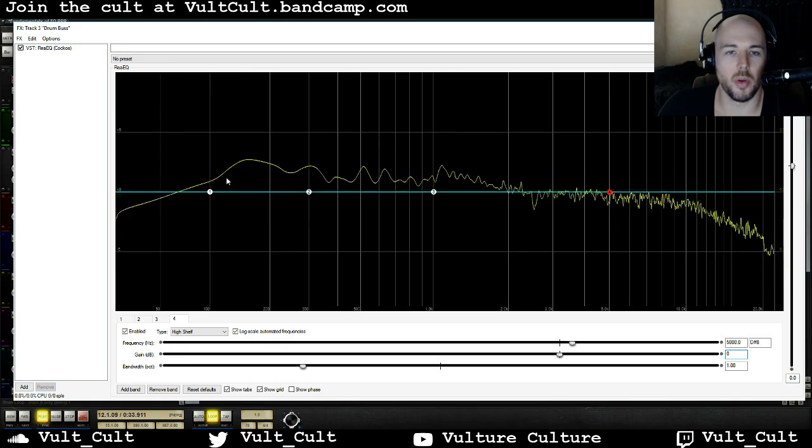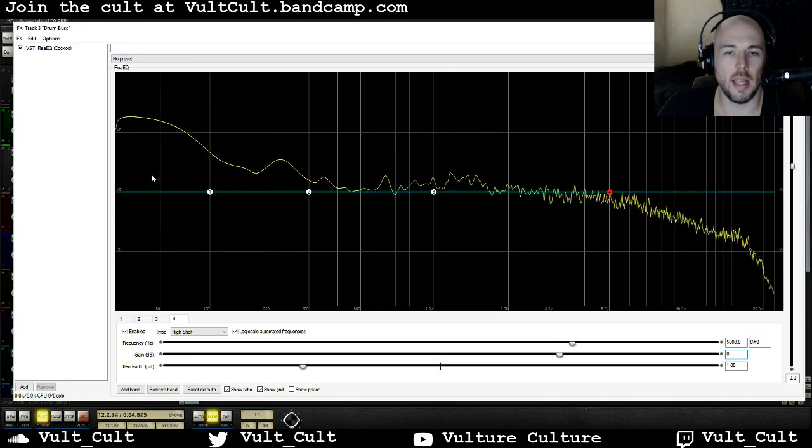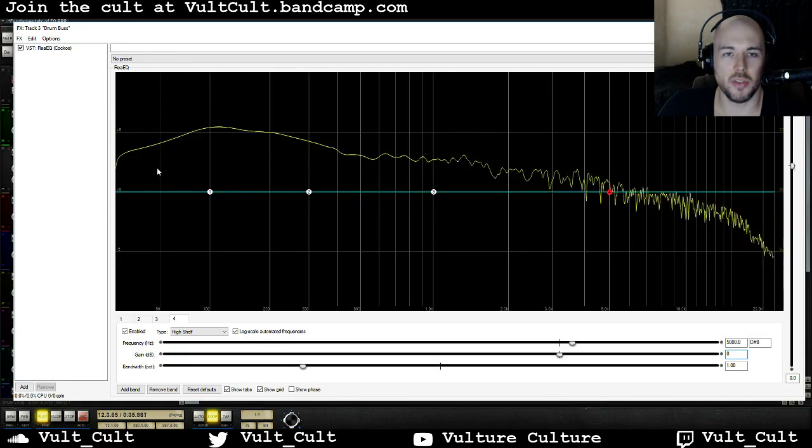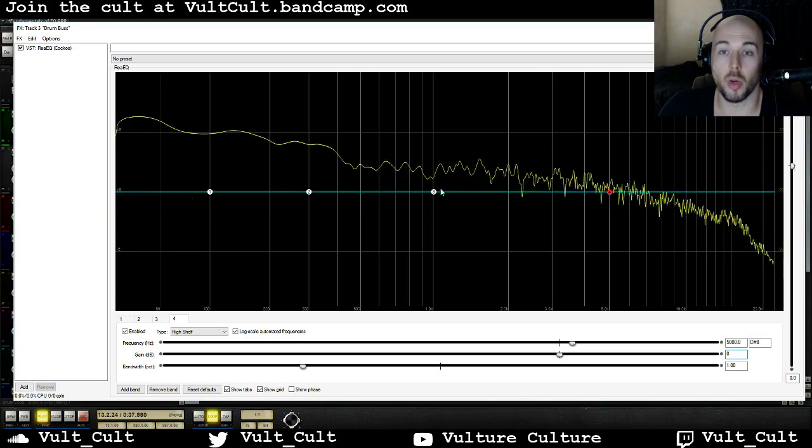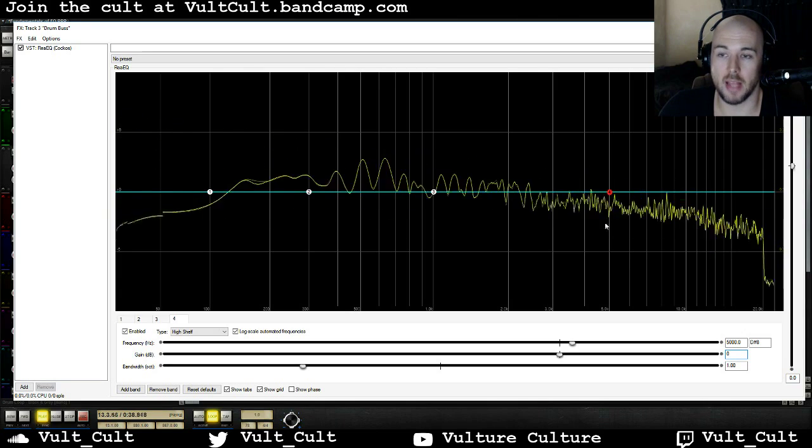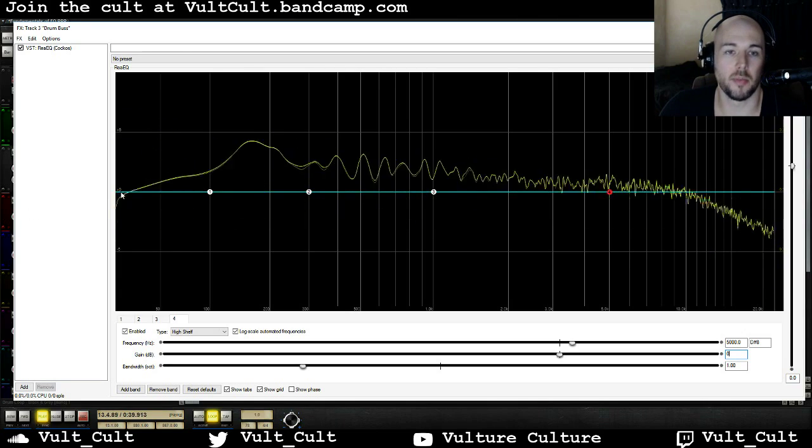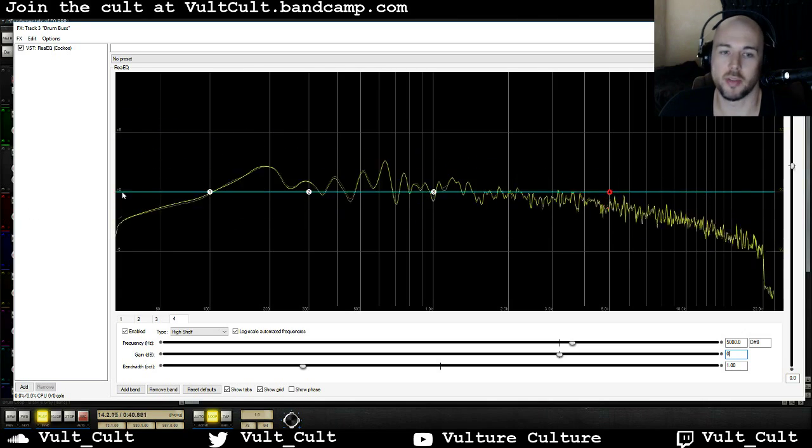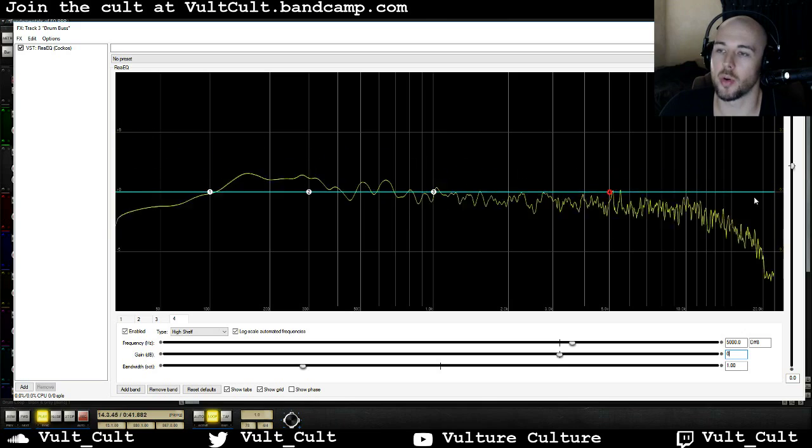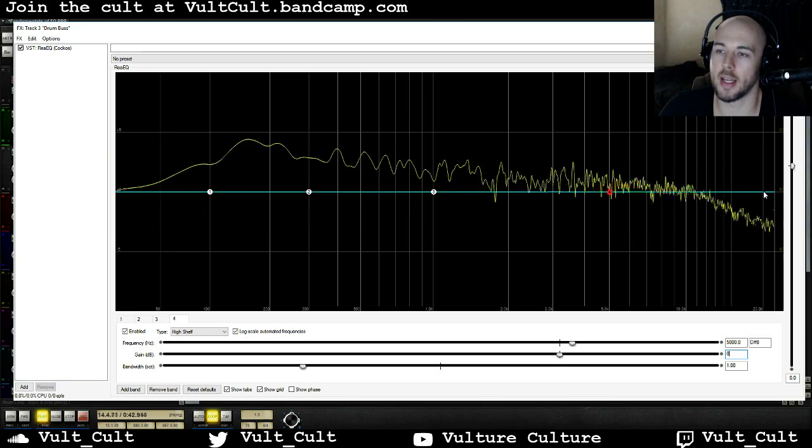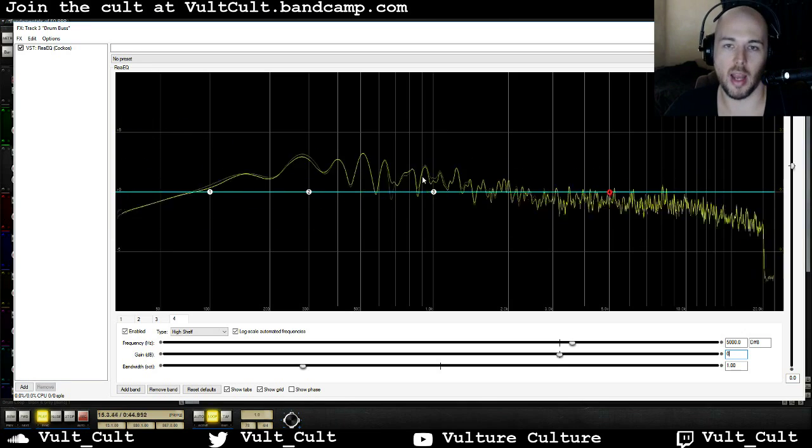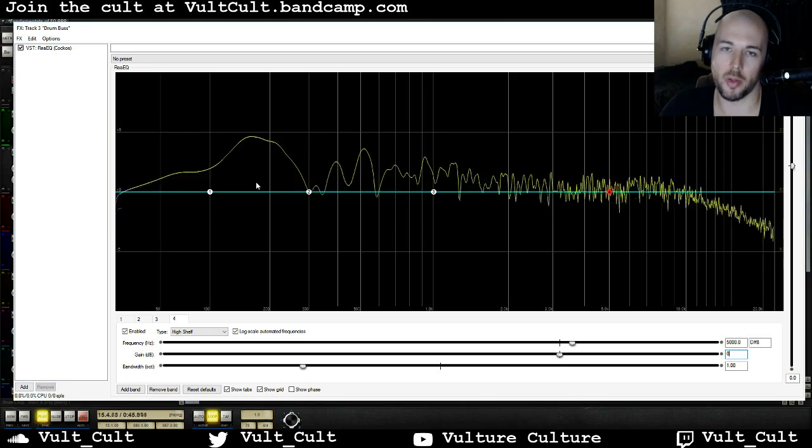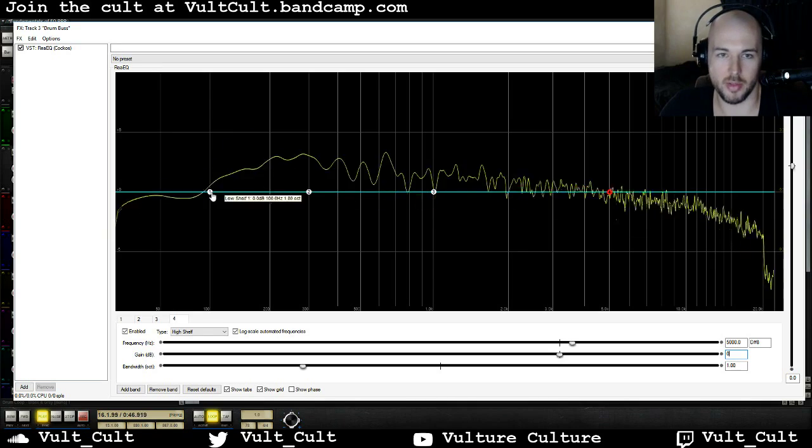Alright, so what we're looking at here is a graphical representation of what we're hearing. This is from the frequencies from the lowest frequency zero Hertz up to 20k and a little bit above because we're at 44.1 kilohertz sample rate.